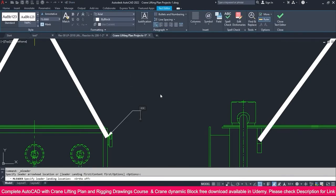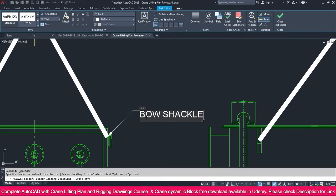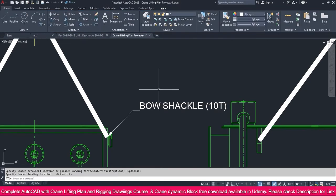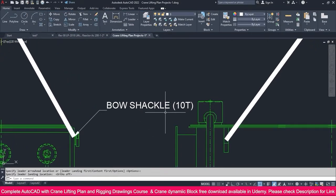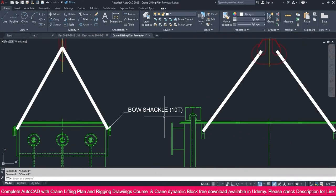We can make this one and place it. This is a bow shackle. If you need to specify bow shackle, you can use bow shackle. What is the capacity? You can mention that — I just mention 10T capacity. Then I just click outside. If you need to add another line also, you can use that.